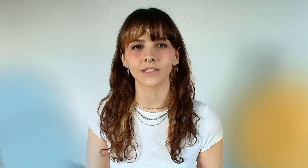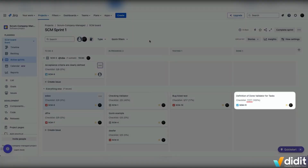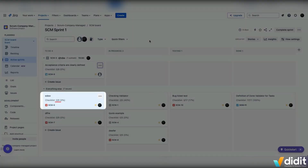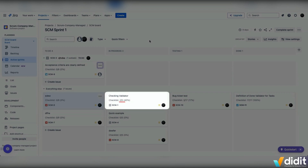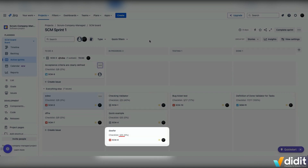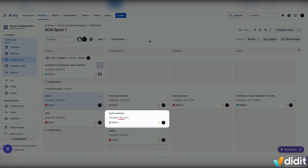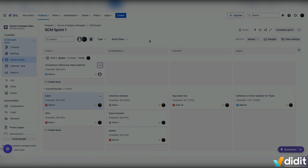Tracking action items within JIRA can be cumbersome. Without a centralized view, users often have to open individual issues one by one to check their progress. Checklist apps like Didit solve this problem — Didit Checklist for JIRA allows you to view and track checklist tasks directly from your JIRA board, making it easy to monitor progress across multiple issues at a glance.